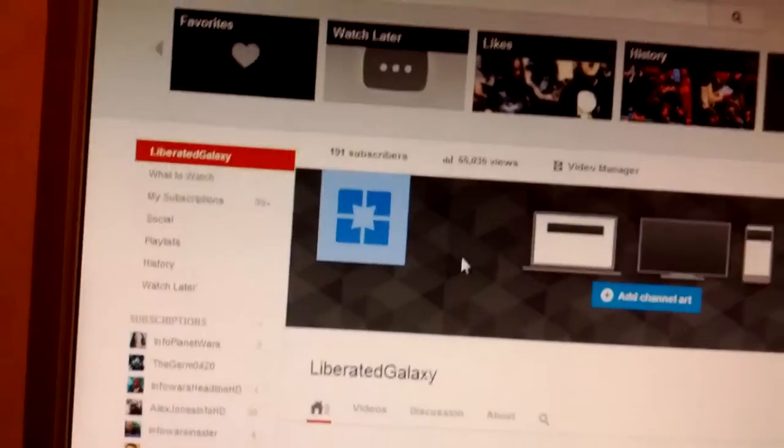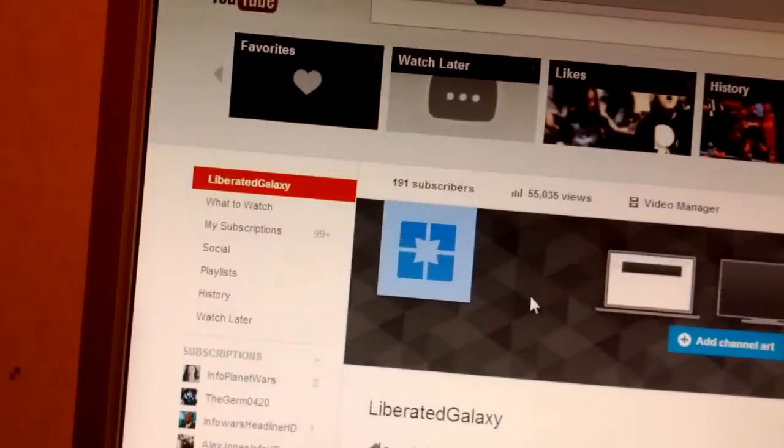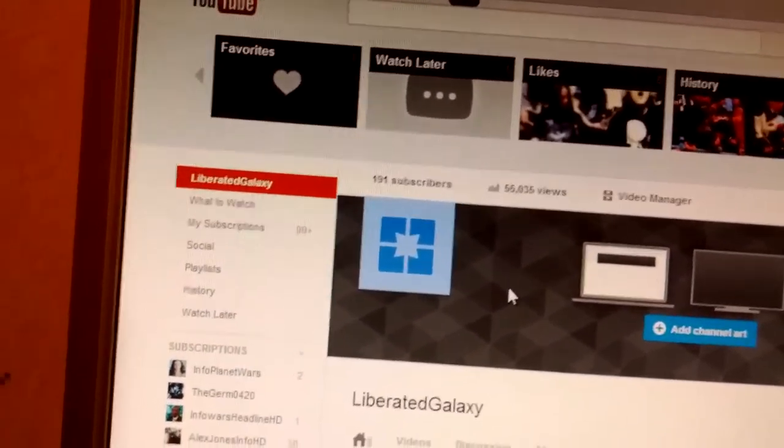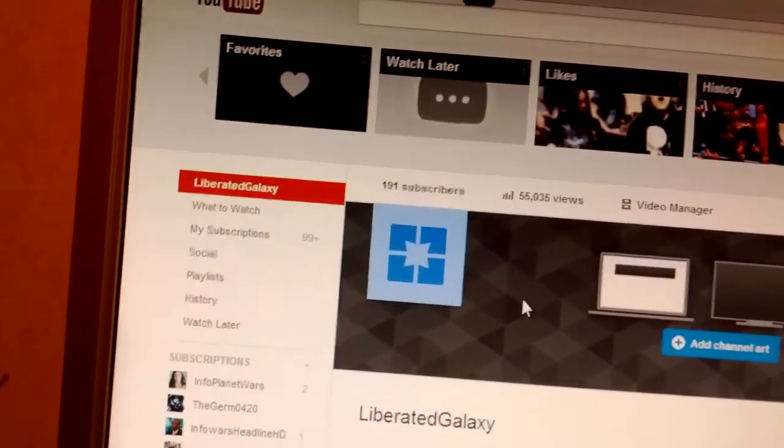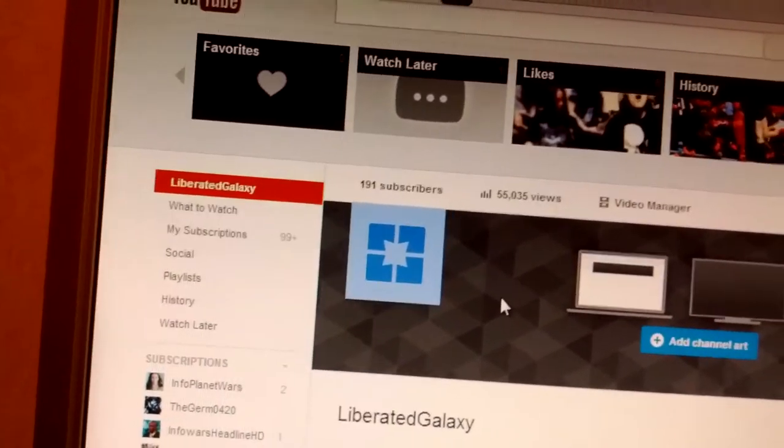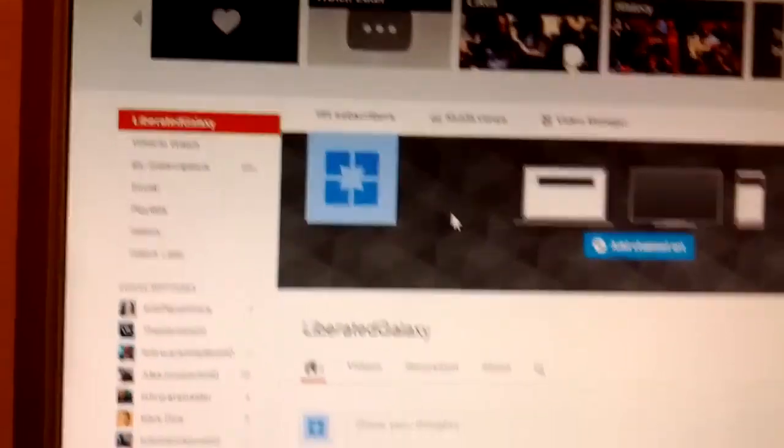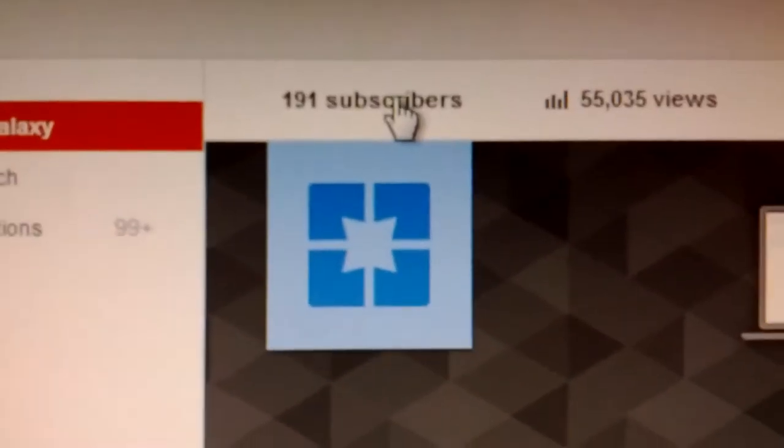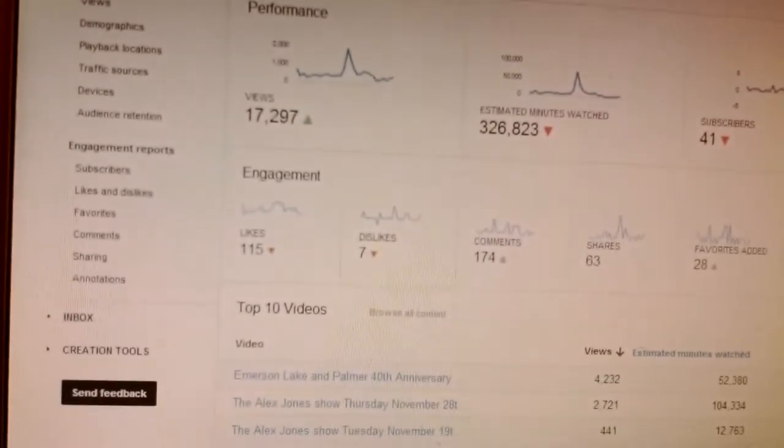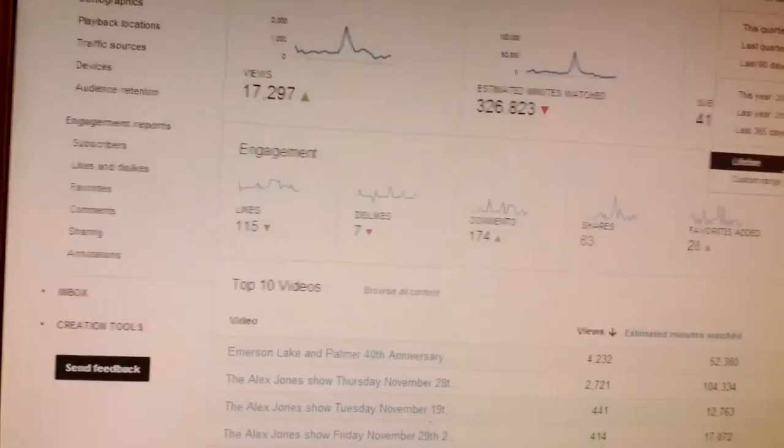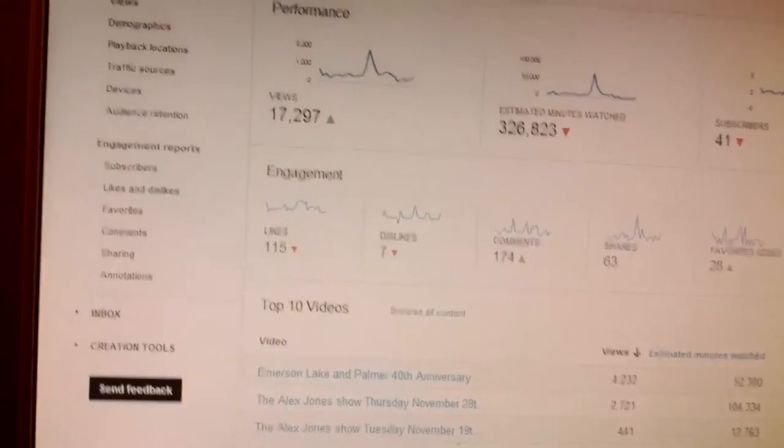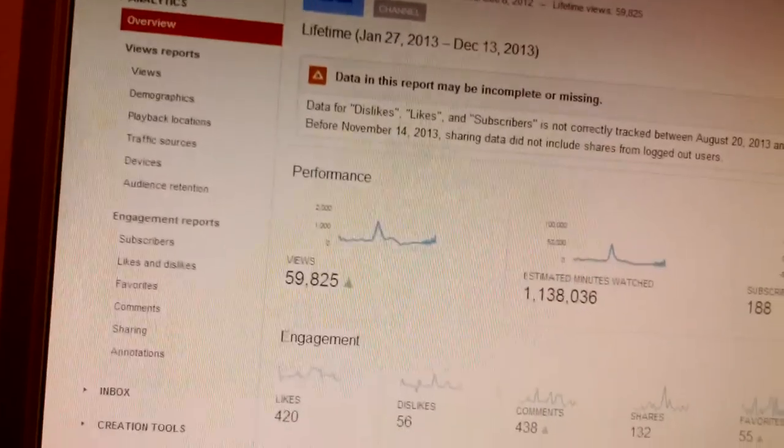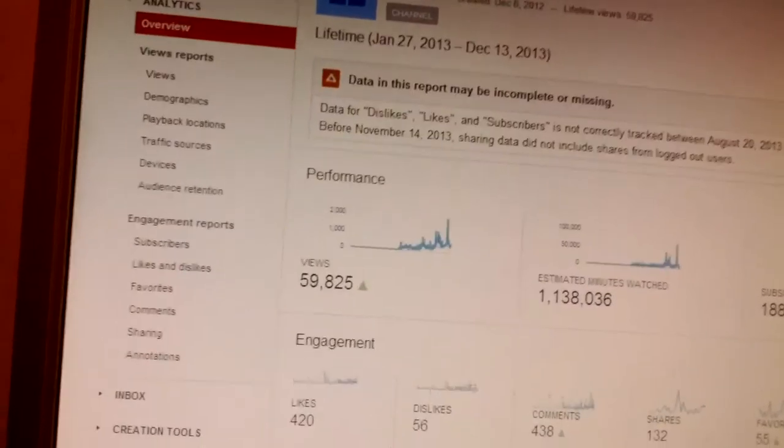Hi everybody, today is December 15th, 2013. It's 5 to 6 in the evening and I want to thank my 191 subscribers to my Liberated Galaxy channel. I also want to thank everybody who's gone to my channel - it's over 60,000 people in less than six months, so it's a good feeling.